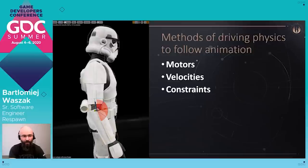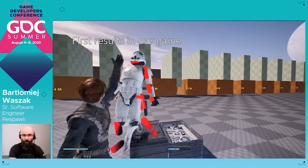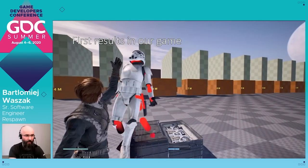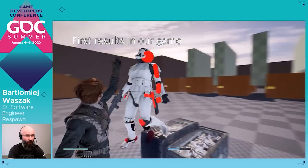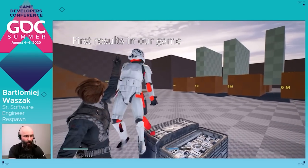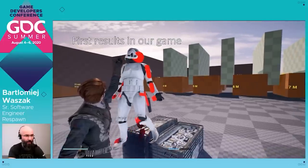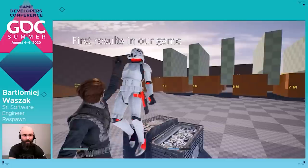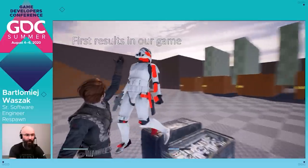In our game, we started adding physical animation using motors — the first method on this list. We added it first on stormtroopers when they are force-pulled by the hero. In this case, the hip body is kinematic, so it strictly follows the animation, but all the other bodies are driven by motors. The red objects represent a pose only from animation, without any physics added. We can observe how, thanks to physical animation, legs are nicely colliding and interacting with the environment.